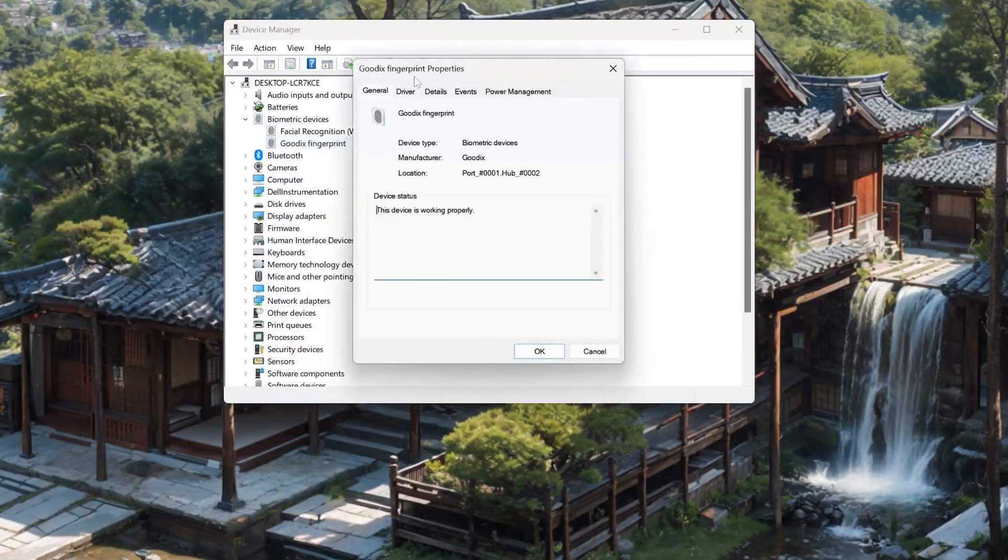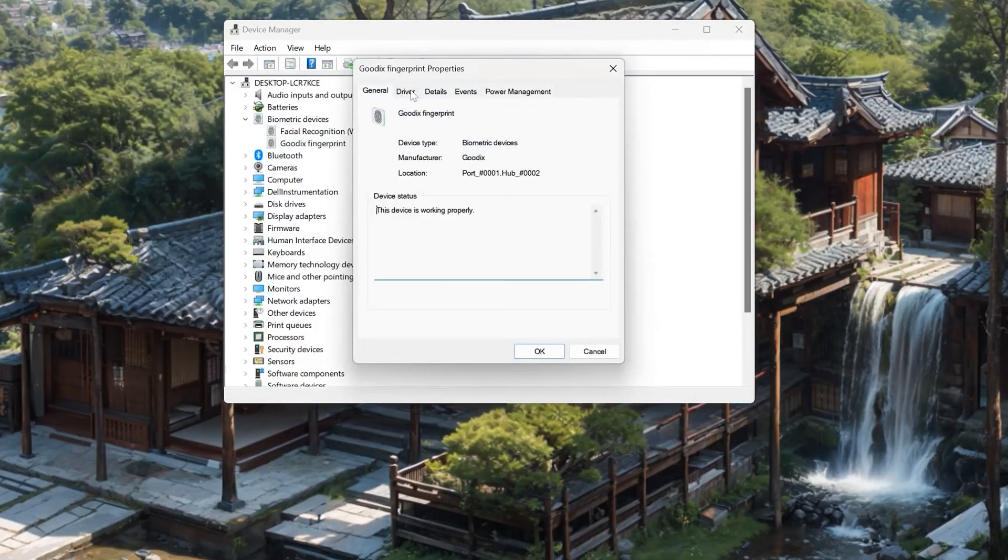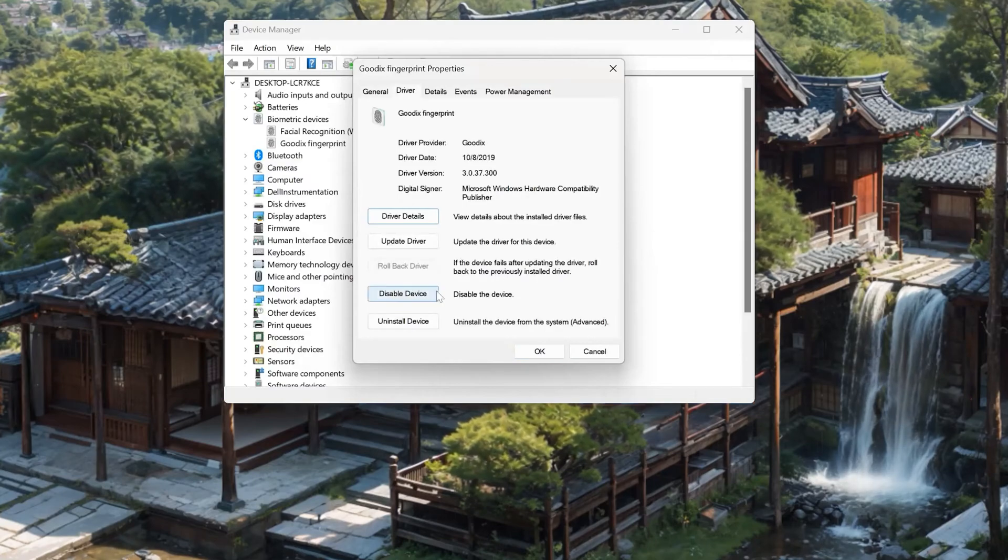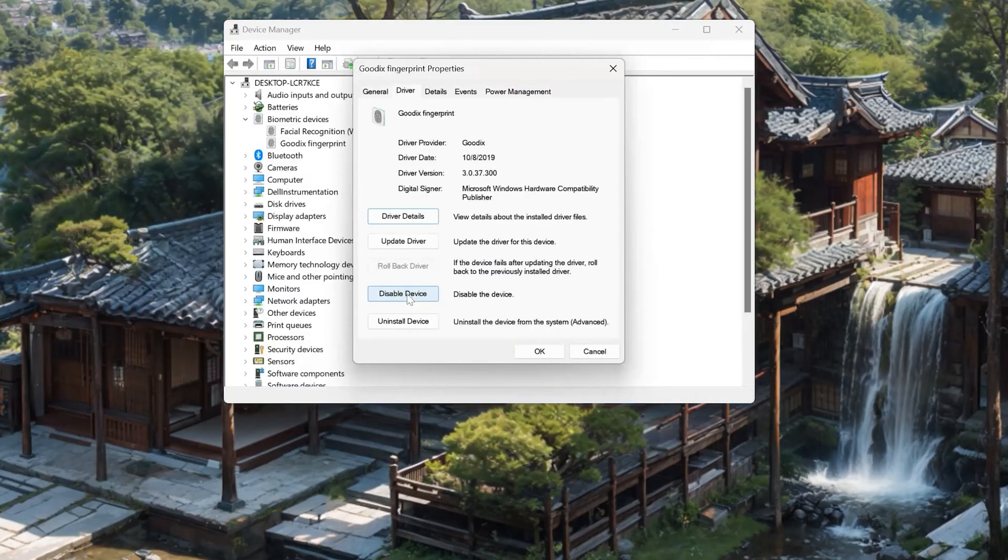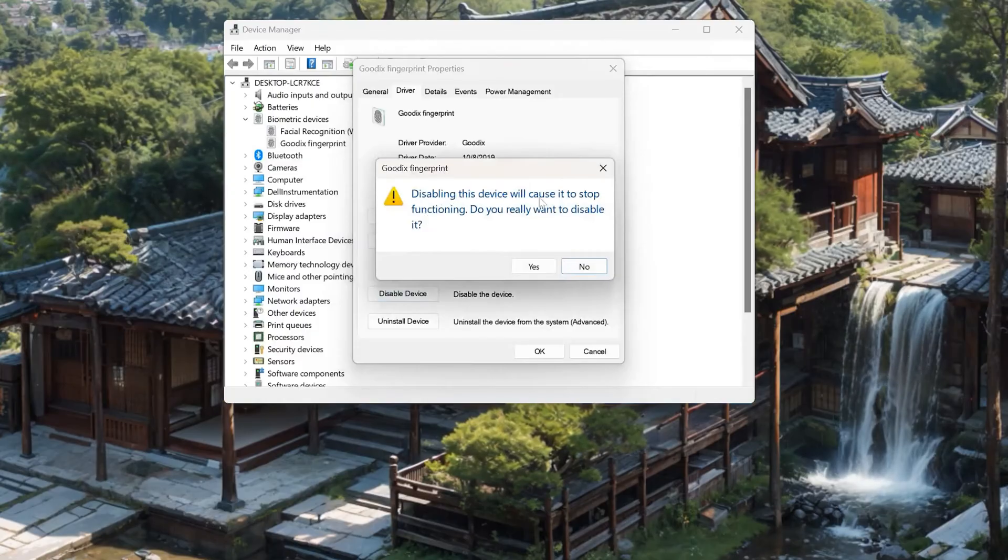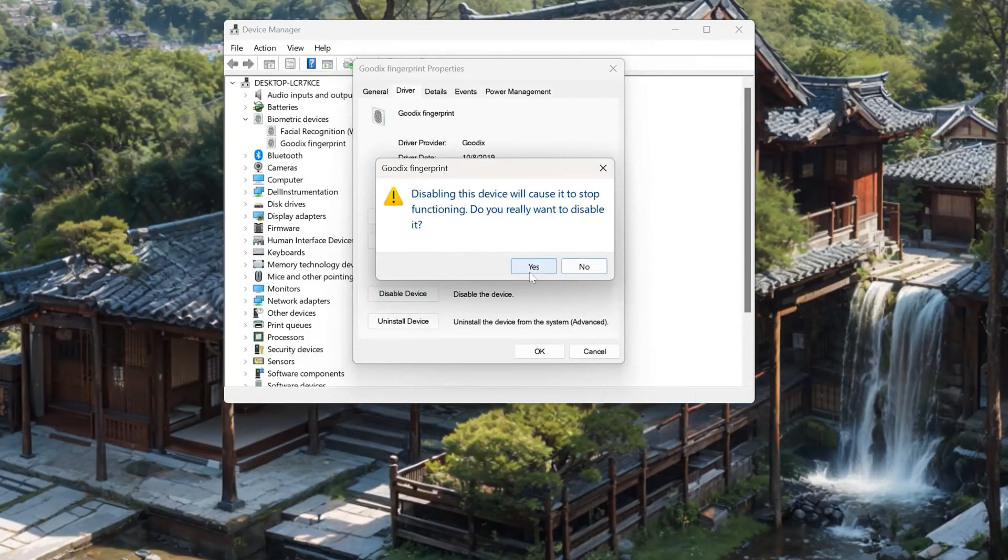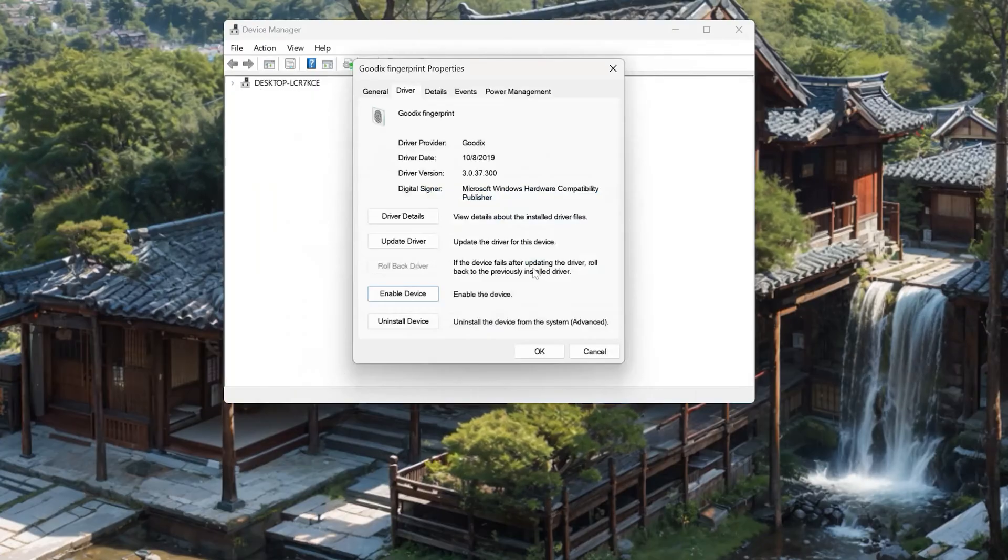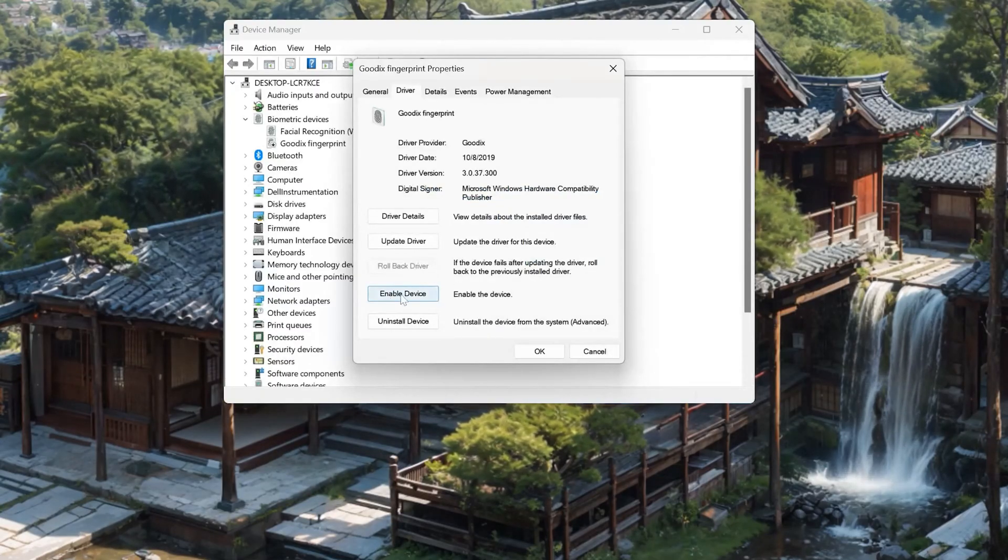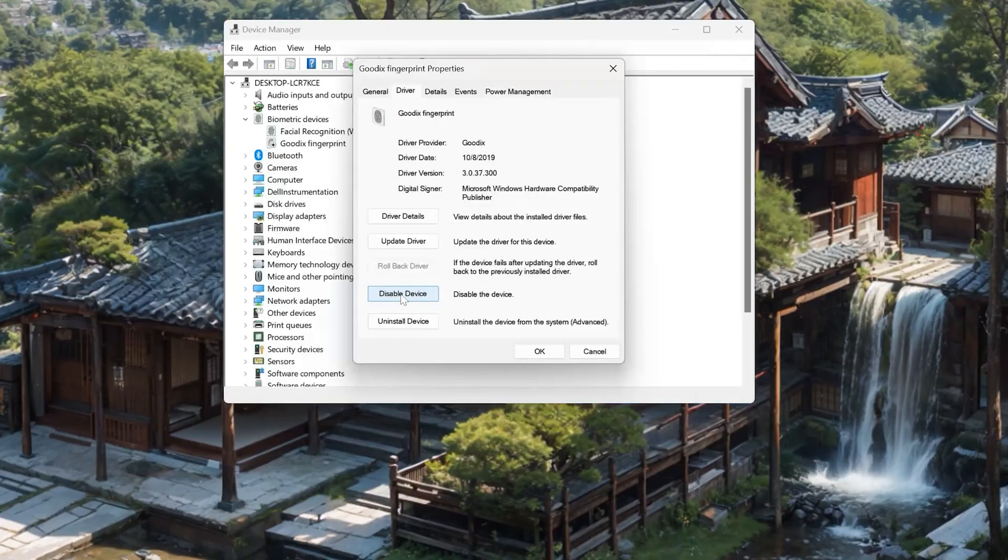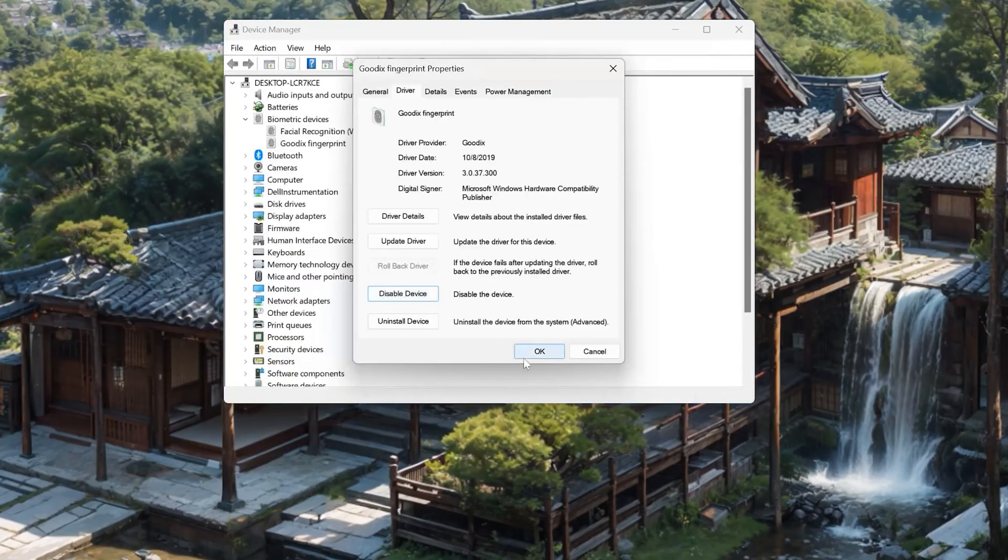Open the Driver tab. Click on Disable Device. Read the warning and press Yes. Now click on Enable Device to restart your fingerprint reader. Now check if your fingerprint reader is working.